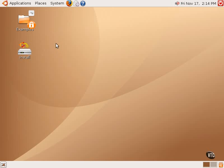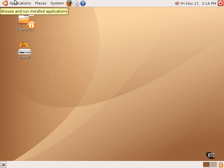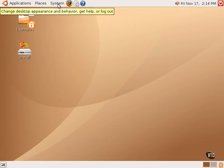You will notice several things here, most of which should be relatively intuitive and straightforward. In the upper left-hand corner are three menus: Applications, Places, and System.